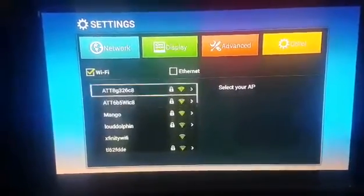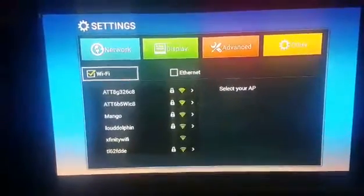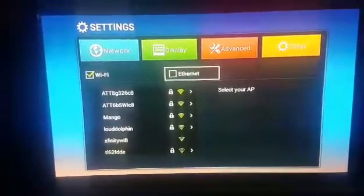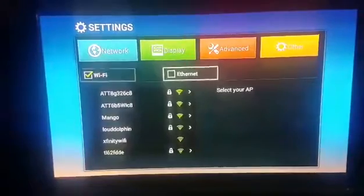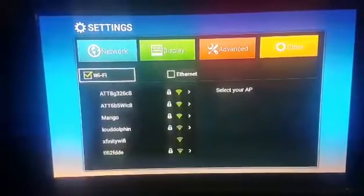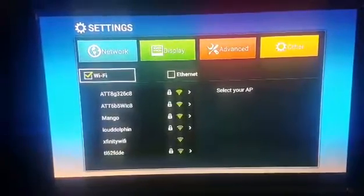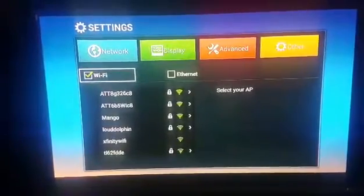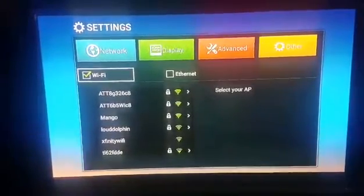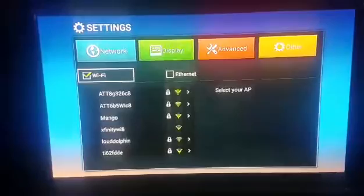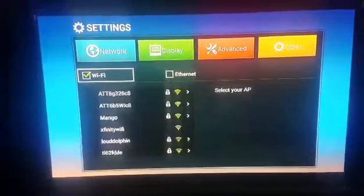Or you can go over and connect through Ethernet. I highly recommend Ethernet because you're going straight from the modem so you're going to have a stronger signal that way.